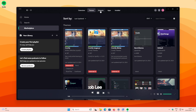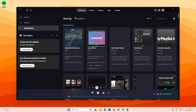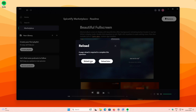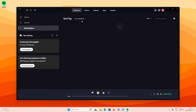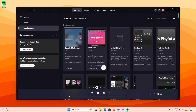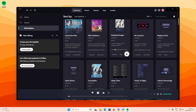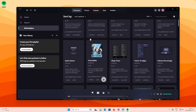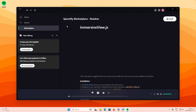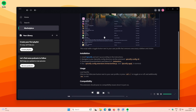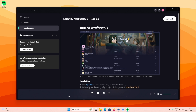You can also go to the Extensions tab in the Spicetify Marketplace. There's Beautiful Full Screen, which we can install. Another useful one is Lyrics Plus. There's also Immersive View — this extension will give you a toggle button next to your user profile and will remove unnecessary sidebars and clutter. I'll install that one now.